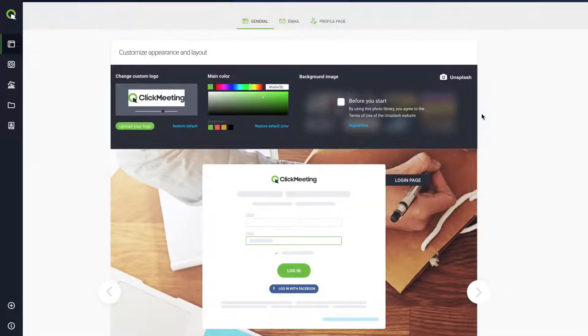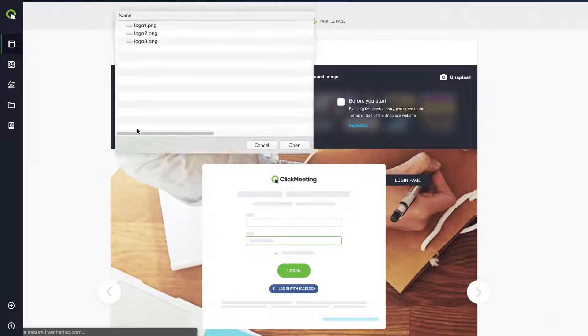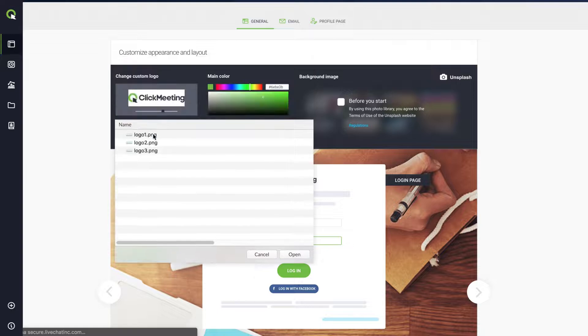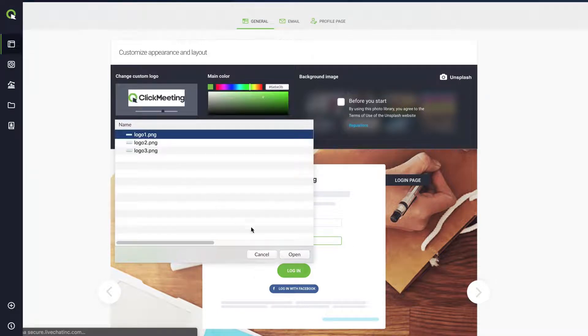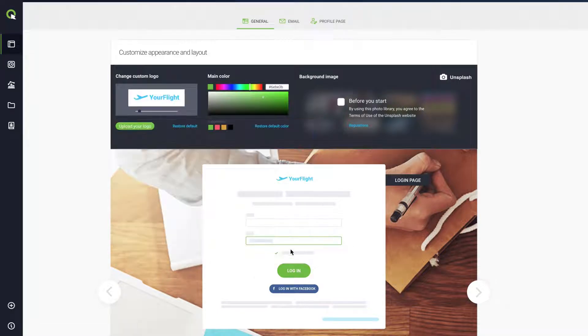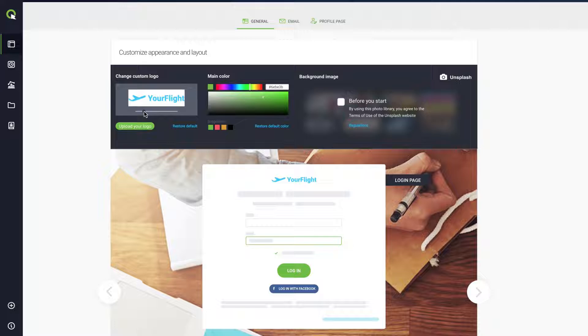Start with the logo. Click Upload Your Logo and choose the image from your drive. Drag it, resize it, make it look good. Next,